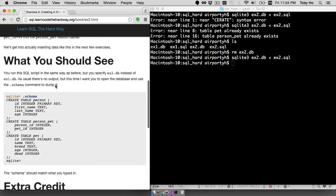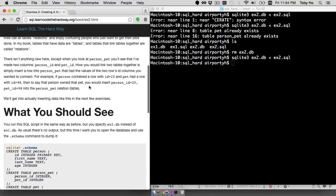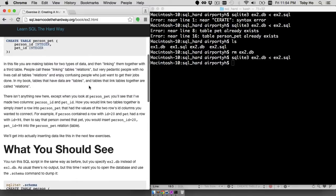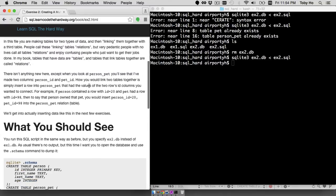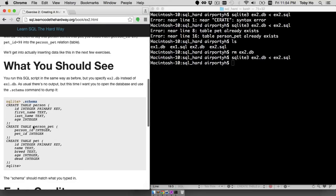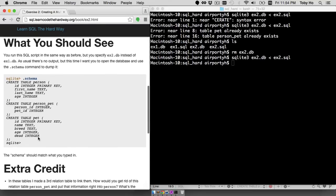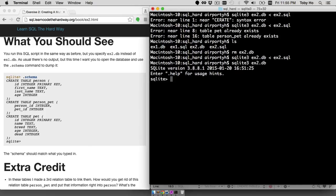This says to print out the schema. Let's try that. I think I need to do SQLite3 ex2.db. Now you're in the SQL shell rather than the Unix shell, which is what we were under.